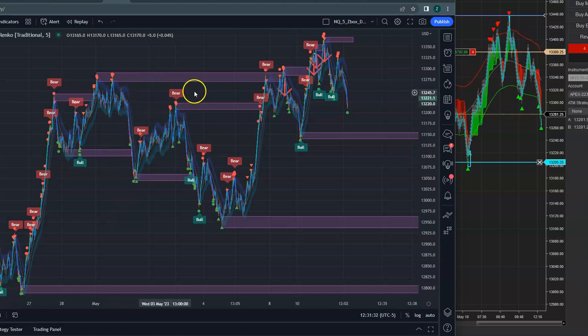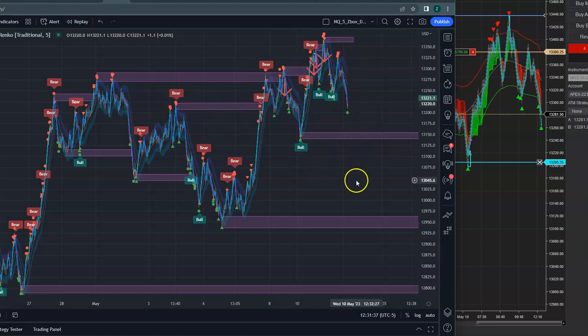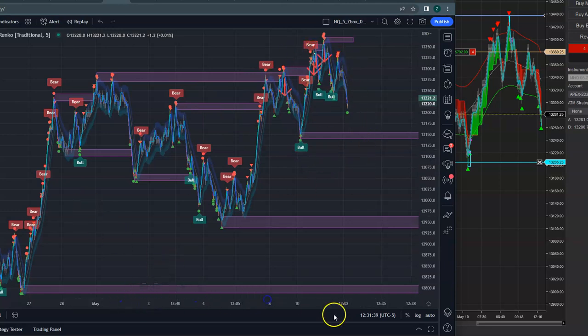They pump the market, they distribute, pulls back, they pump it, and they push it higher, distribute, and they push it higher, and distribute. So they've been doing that for a long time.